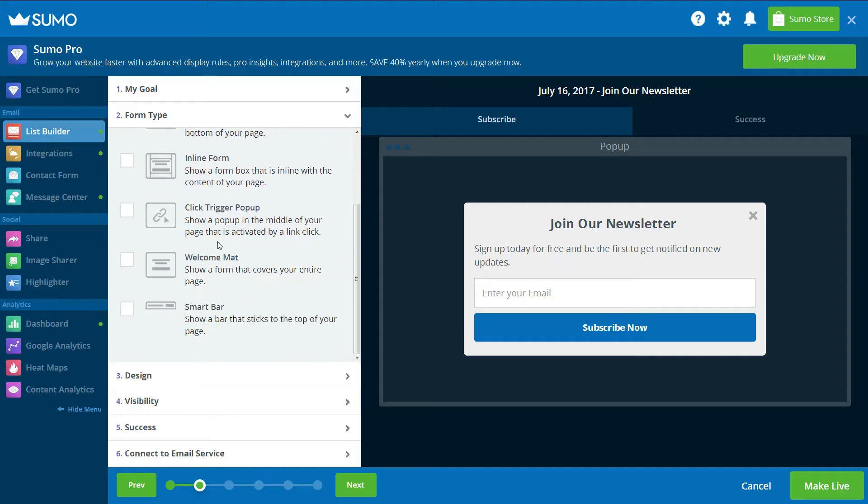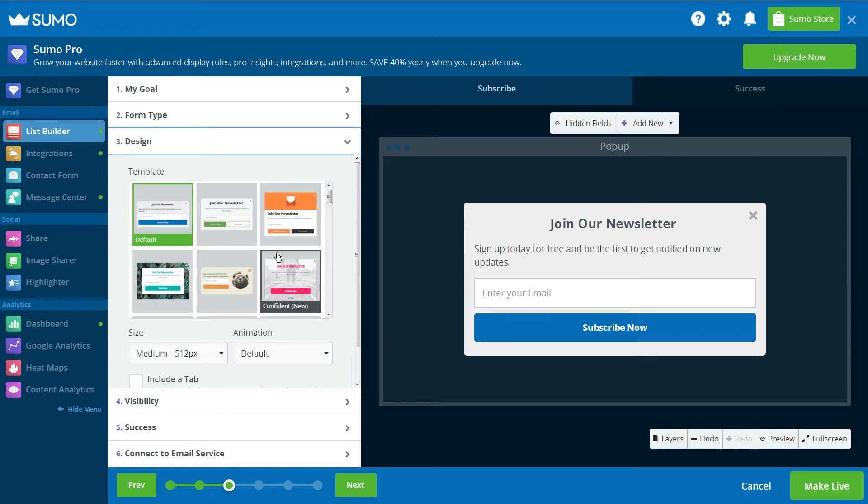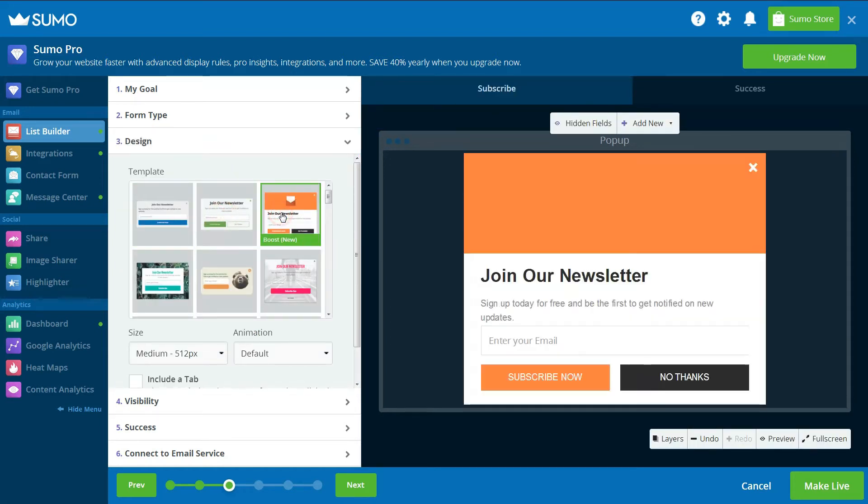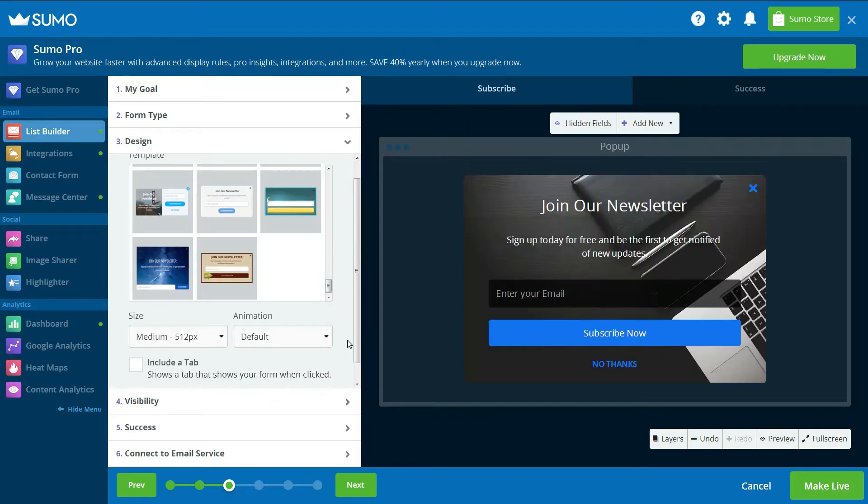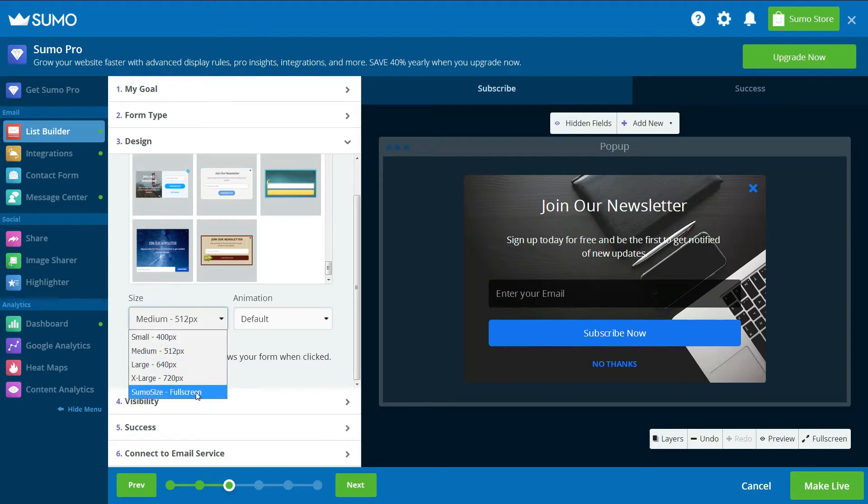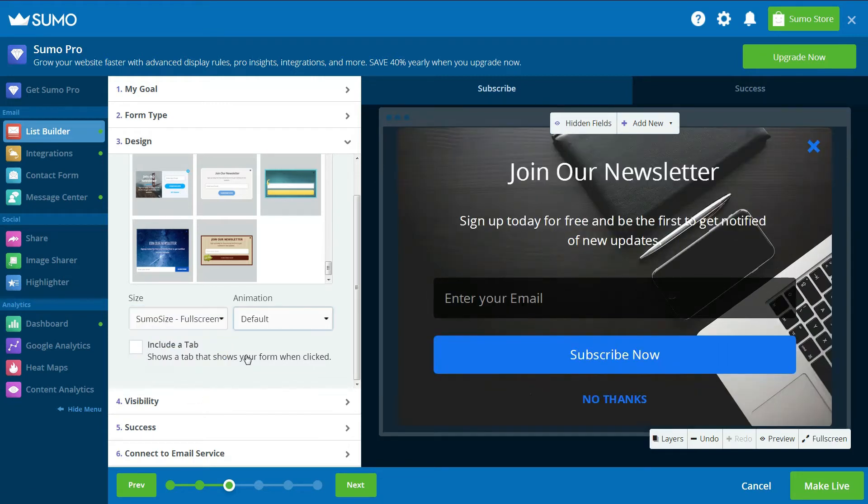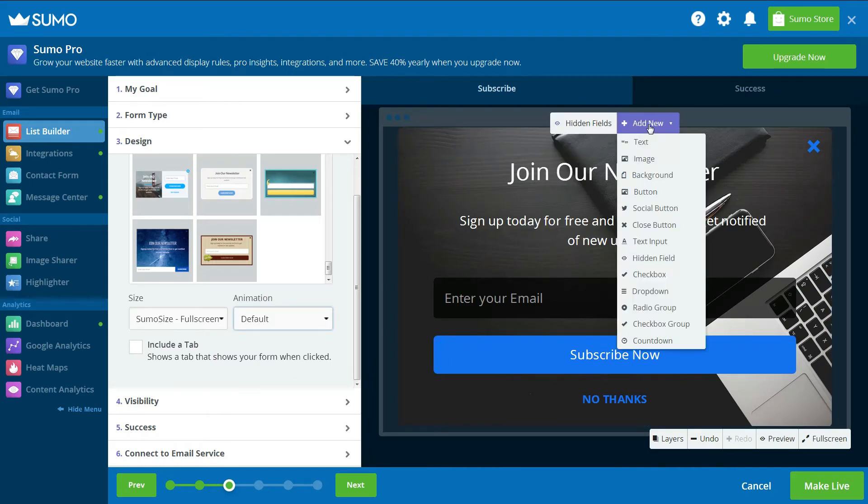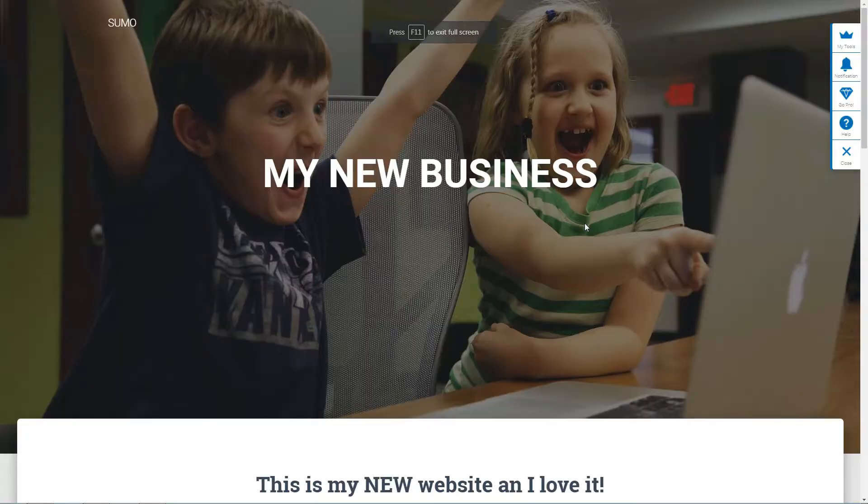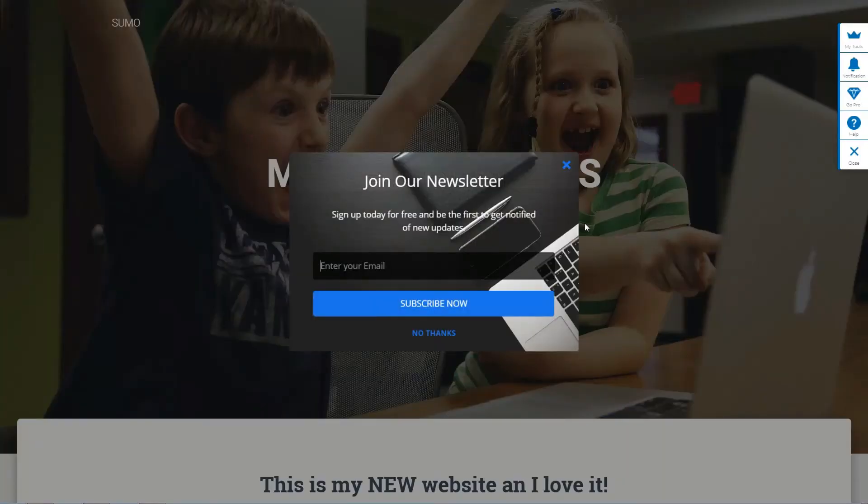Here you can choose the design of your pop-up. Sumo offers a variety of designs and customization options. You can change the size of the pop-up, alter the image, add a background, edit the text, and much more. Importantly, you can also preview your Exit pop-up to check it will fit aesthetically with your website and branding. Here's the one I'm experimenting with.